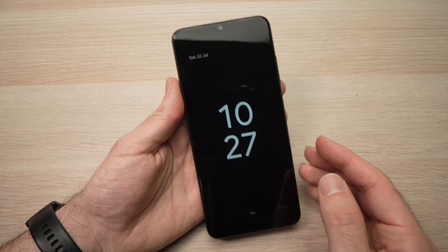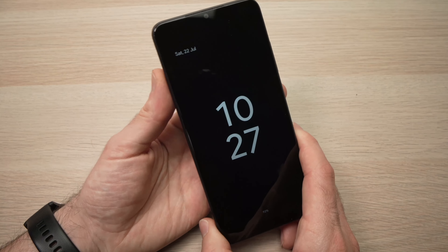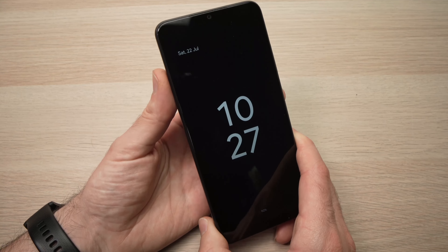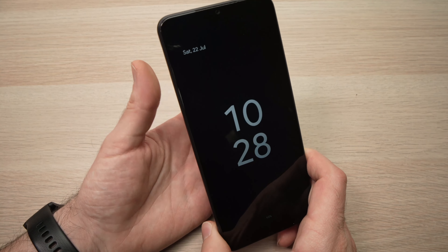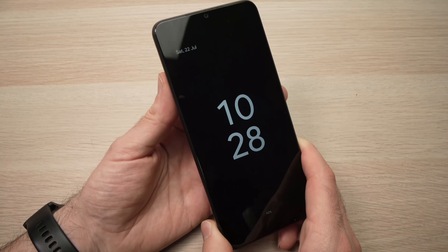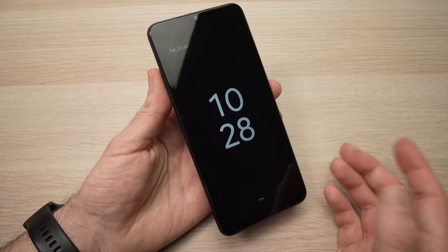So this is how you get an always-on display on your Samsung Galaxy A03s. I hope this was useful — if so, please leave a like, comment down below, subscribe to my channel, and I'll see you in the next one.